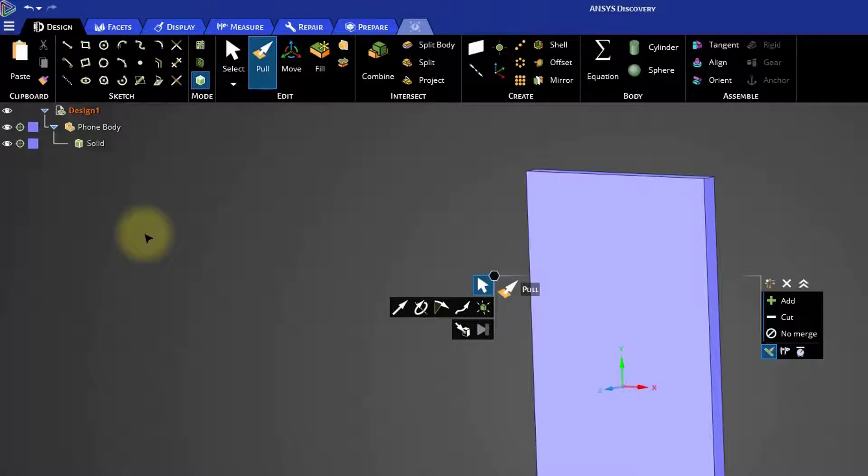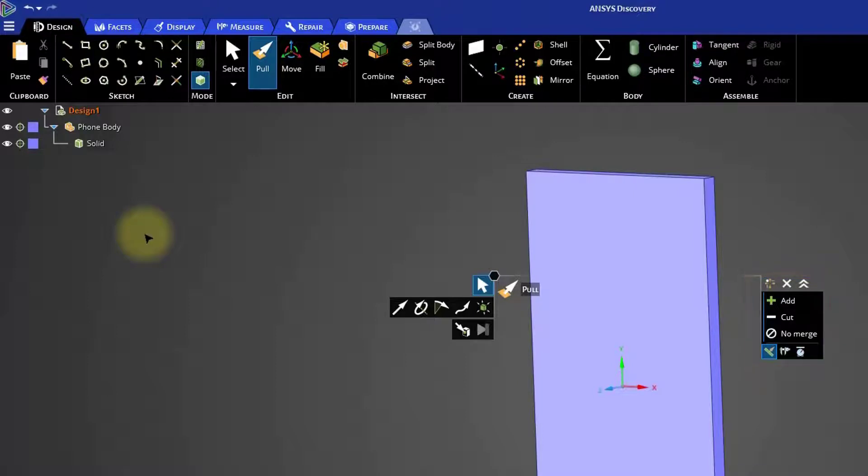The next time you activate the pull tool, take a minute to look at the options panel on the right side. You should see a button there called no merge. This can be used to prevent two solid bodies from merging, but it's good to get into the habit of creating components if you plan to make an assembly.